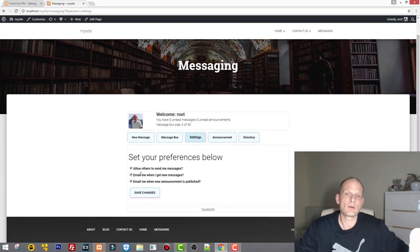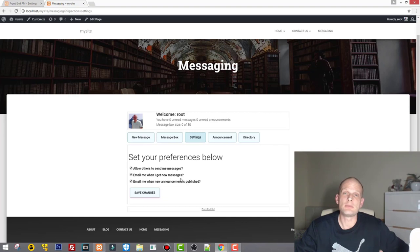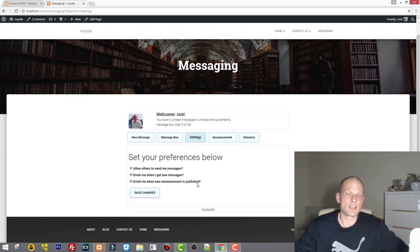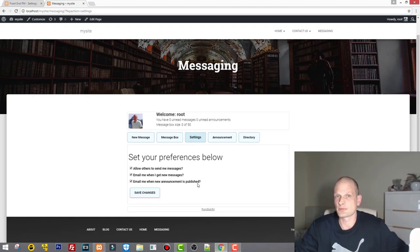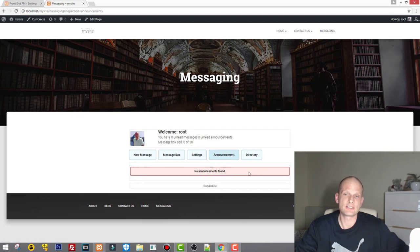In Settings there is 'Allow others to send me messages' — if checked, others can send you messages. There is also 'Email me when I get a new message,' which sends an email to the address used when logging in. There is also 'Email me when a new announcement is published.' This plugin allows you to publish announcements to all registered users or to specific user groups like subscribers or publishers.